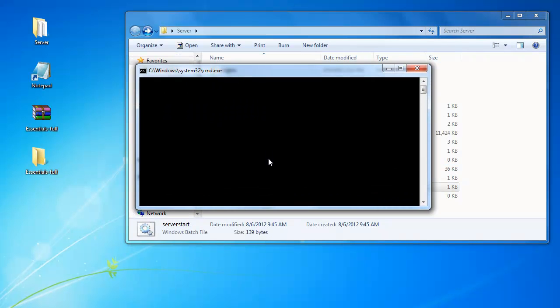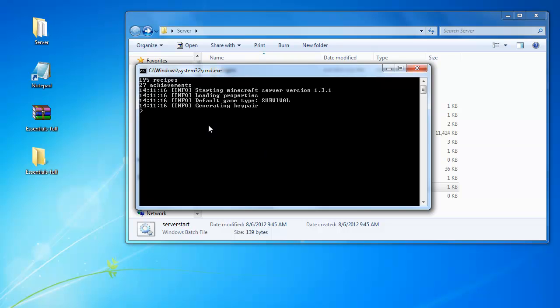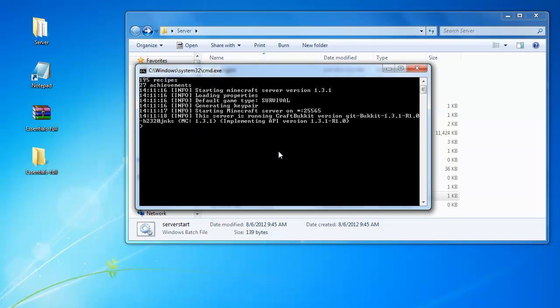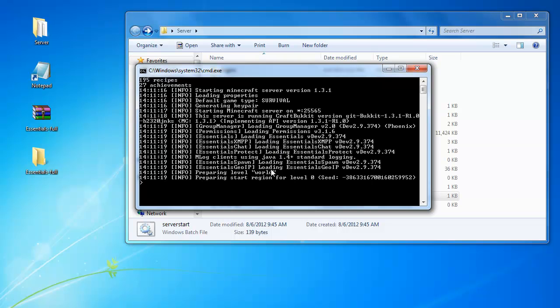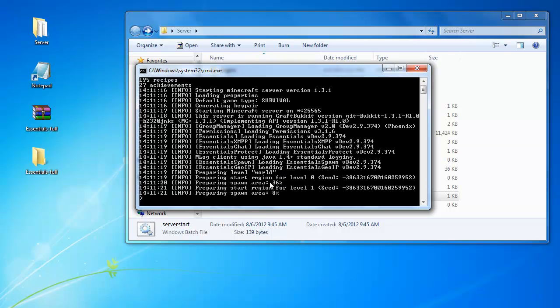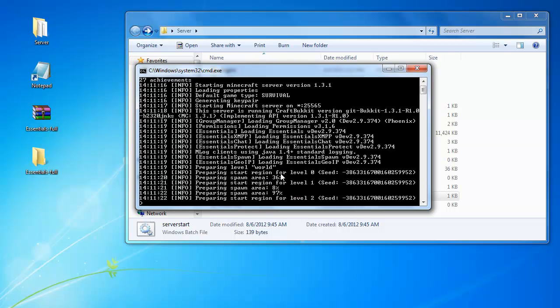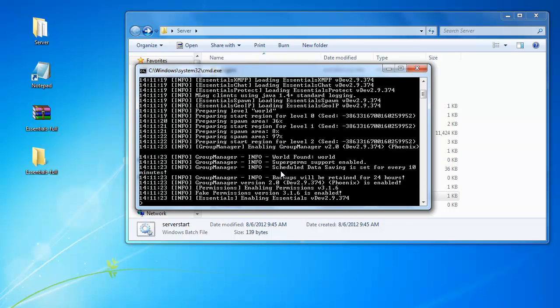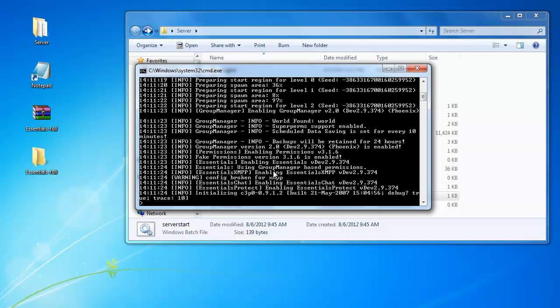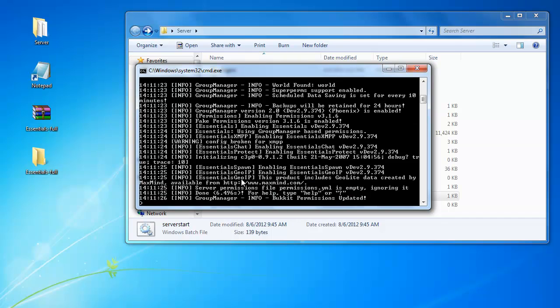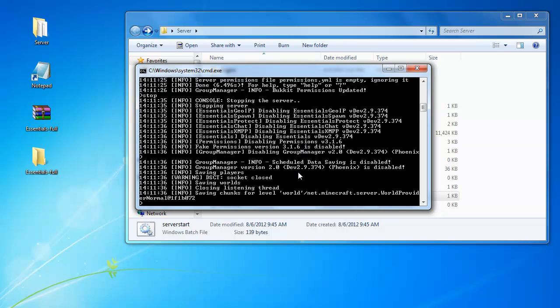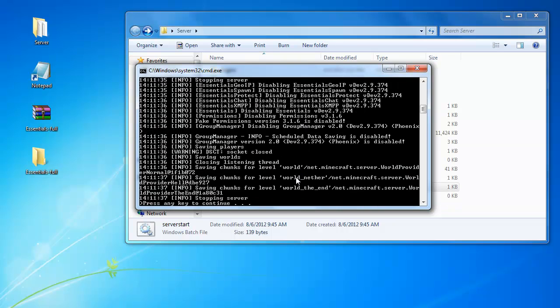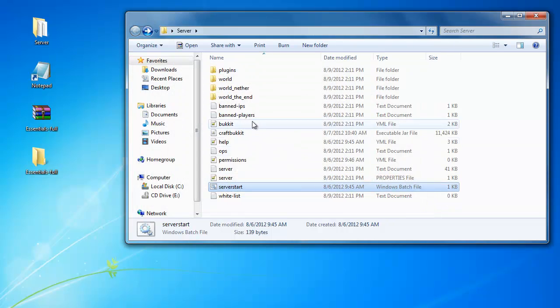In plugins we already have Essentials and we have this full folder. Now we have these last two things and just drag these into plugins too and start our server back up. Now that's going to start up our server and it's also going to be loading Group Manager. As we did in the last episode we can just, when that's done, type stop.